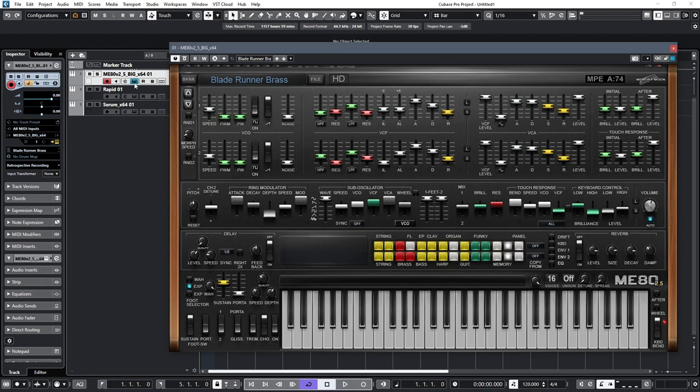However, the challenge is to use a freeware VST, so I won't be using the ME80 in this video, but I will use it to illustrate what I think is an important component of that particular sound.